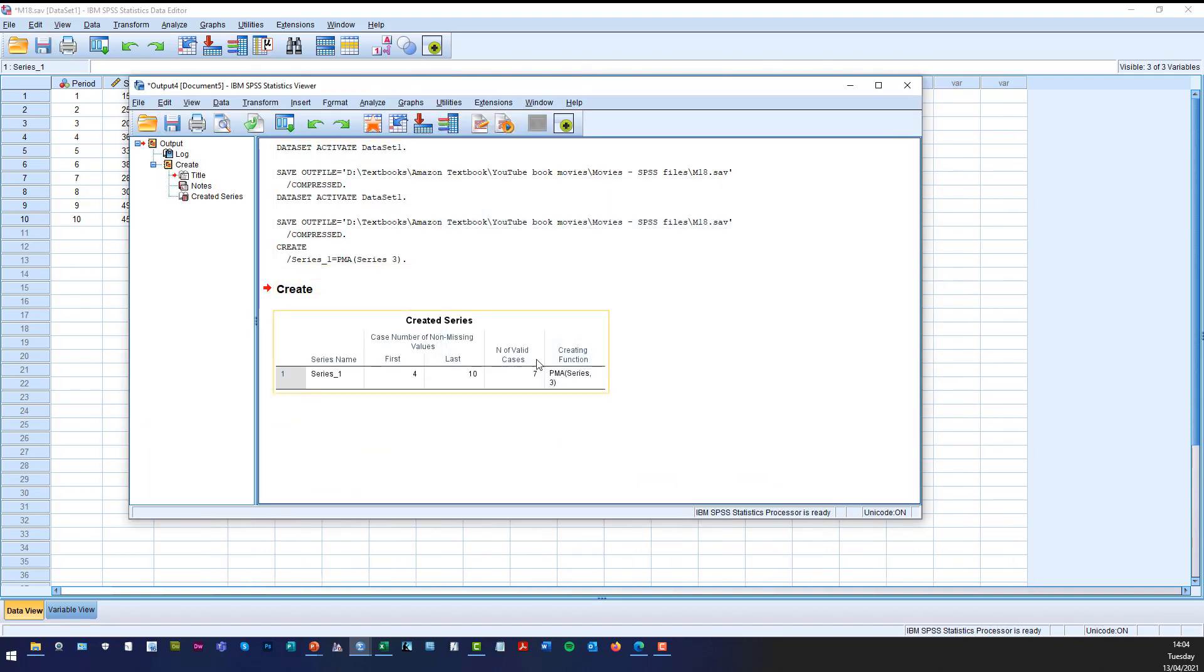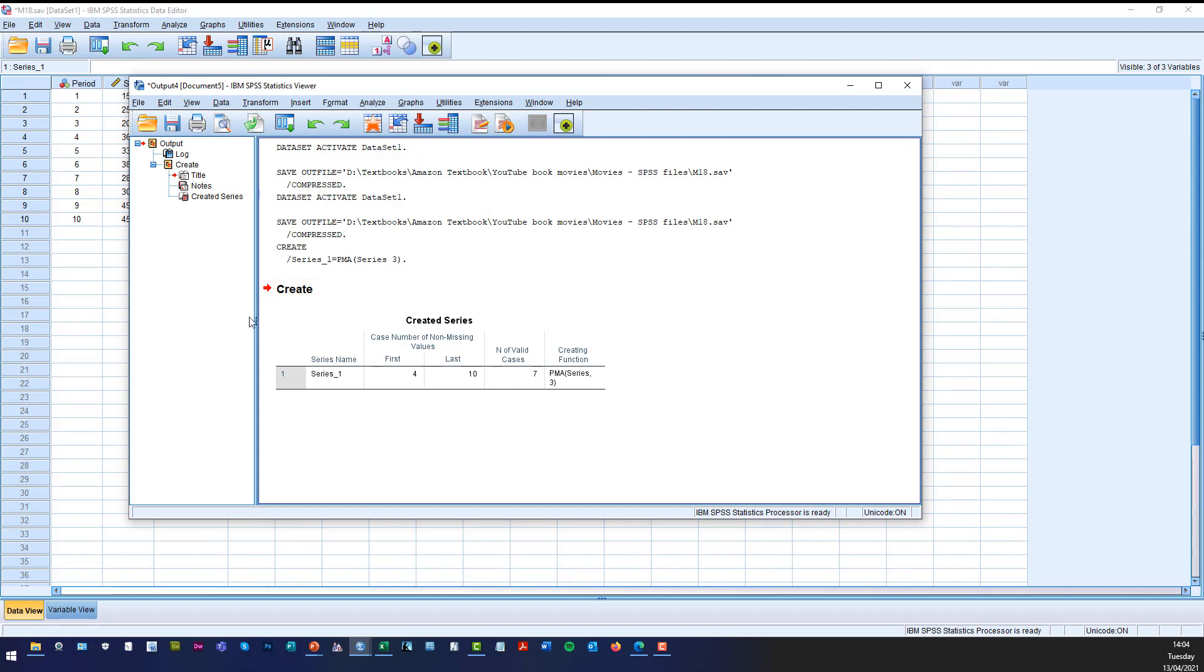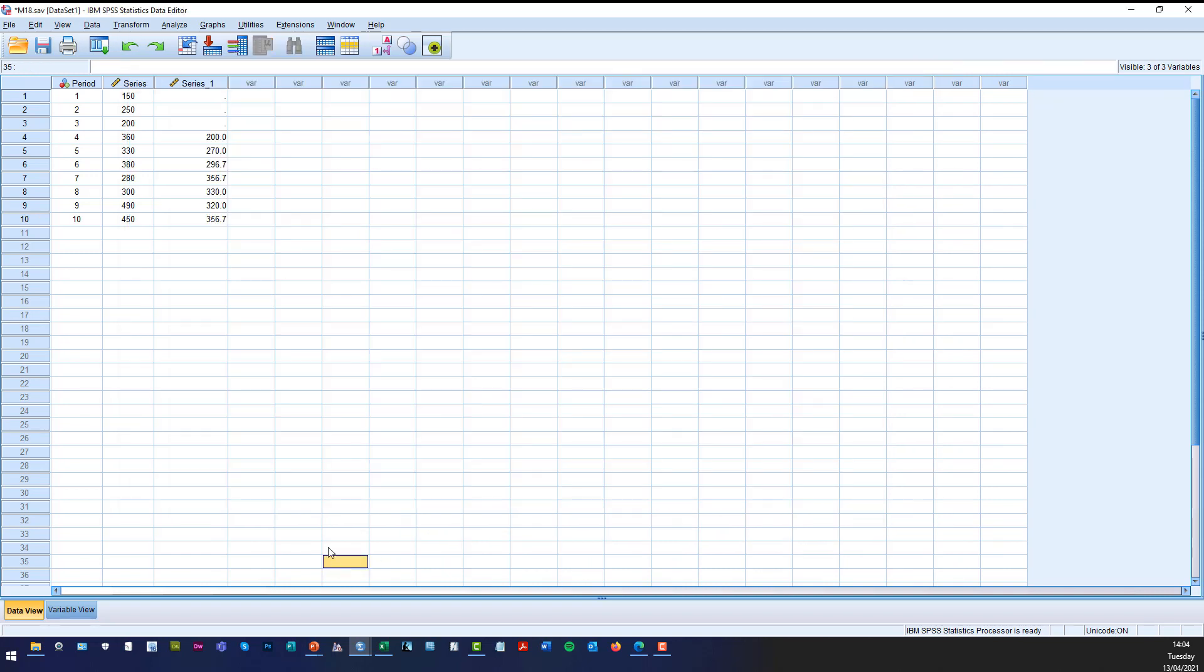So in the output file it will tell you exactly what you've done and in the actual data file it gives you the actual forecast values as you can see there. So if I just do a screenshot,